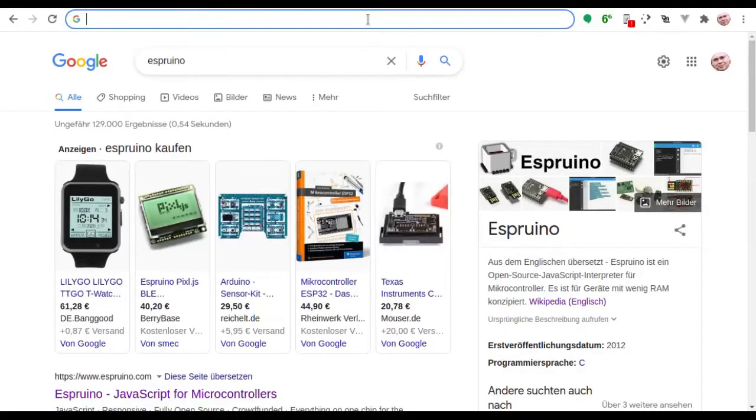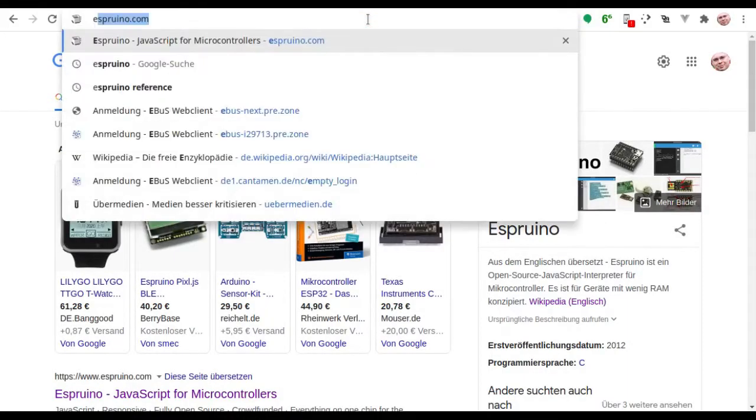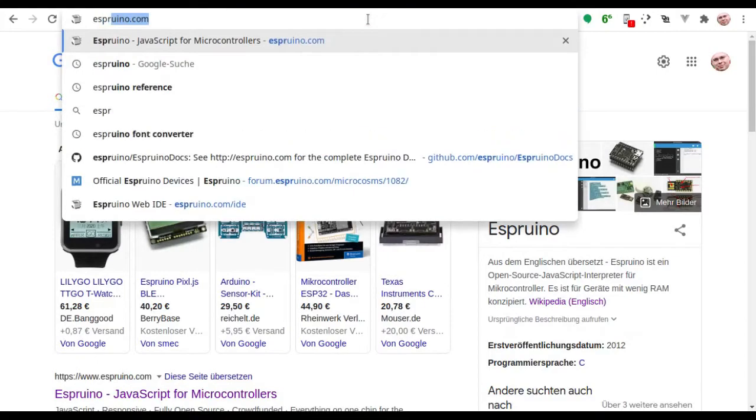Now, what's so special about the BangleJS2? Well, it does not use one of the usual operating system suspects such as Android or iOS. Instead, it is based on Espruino. On what?